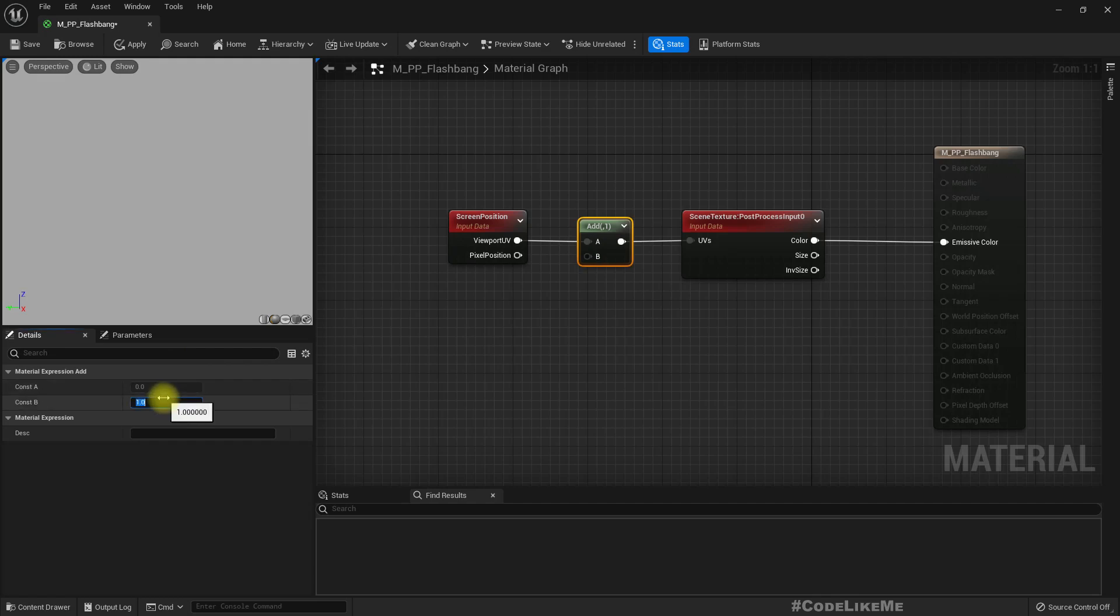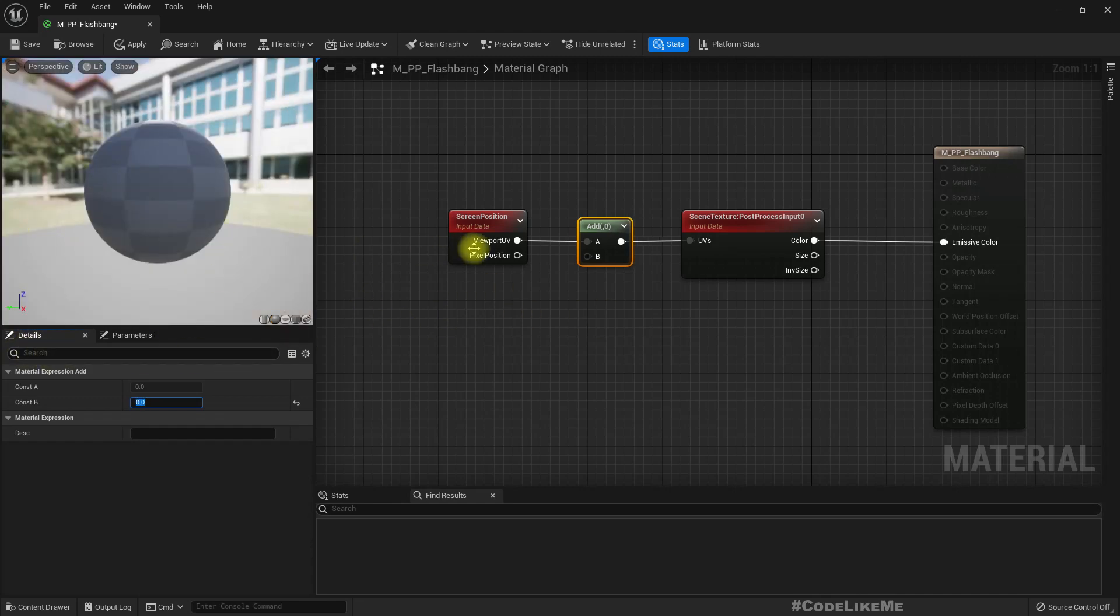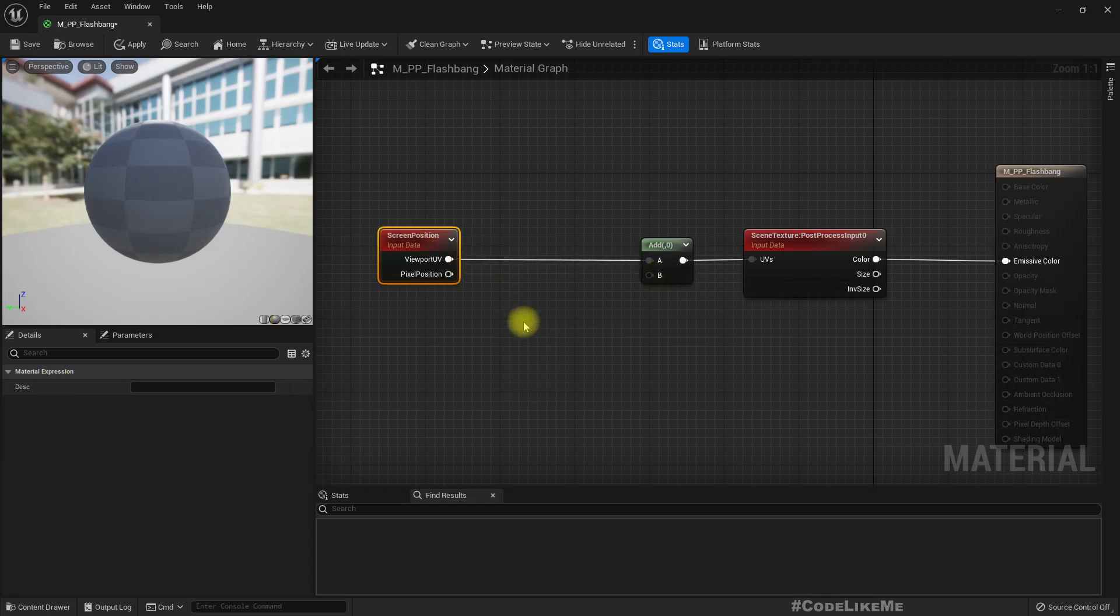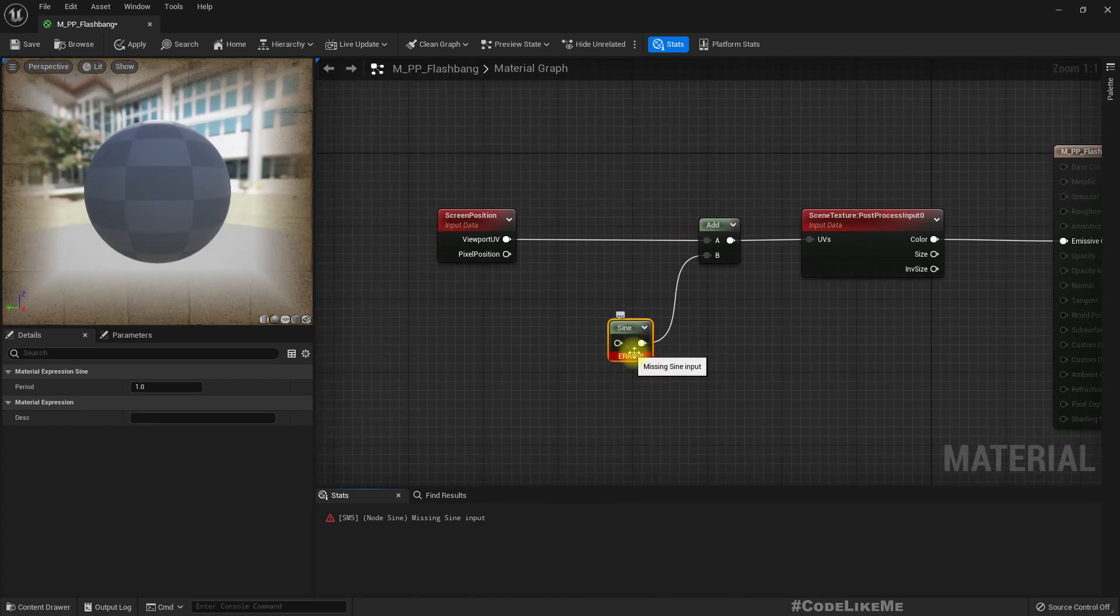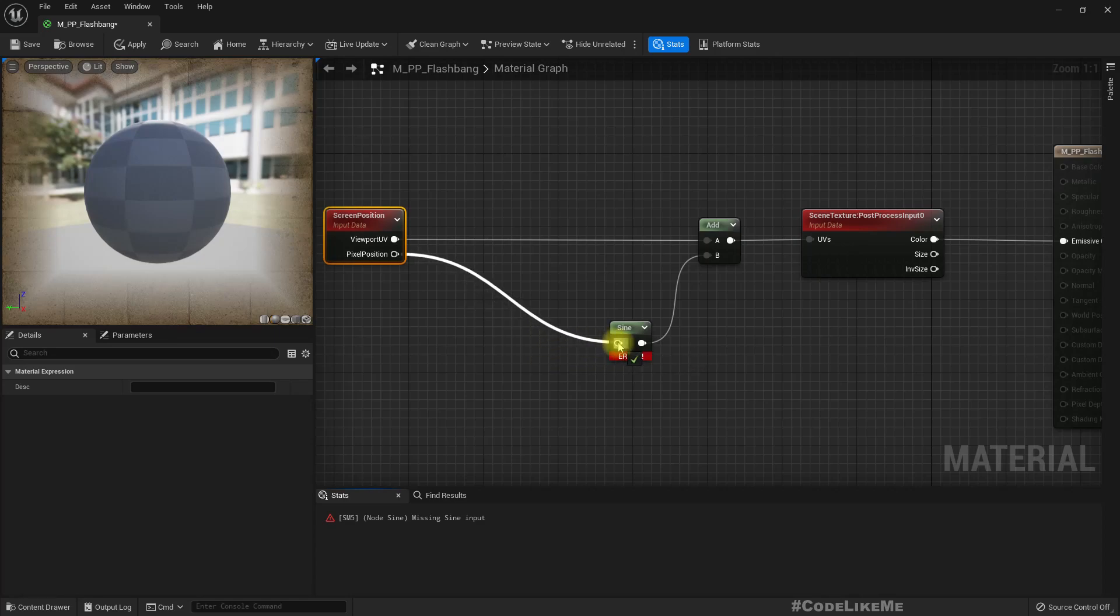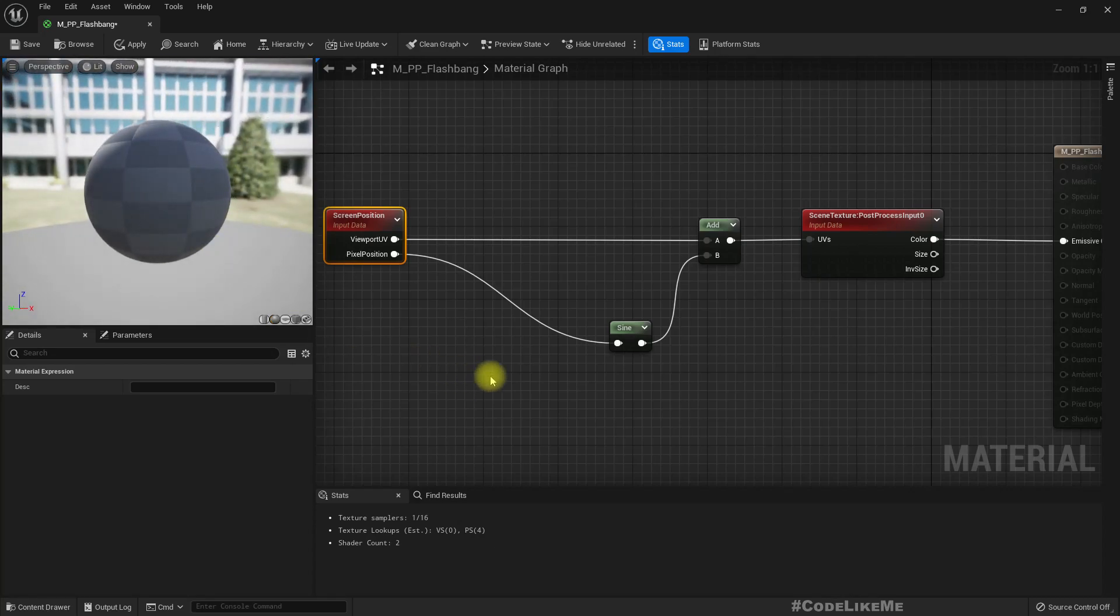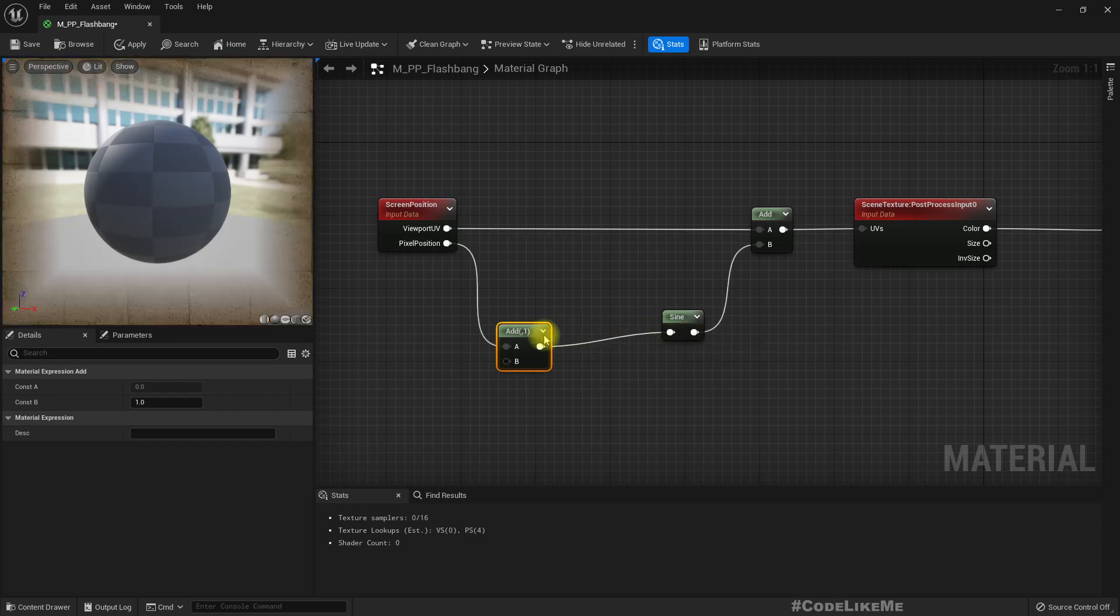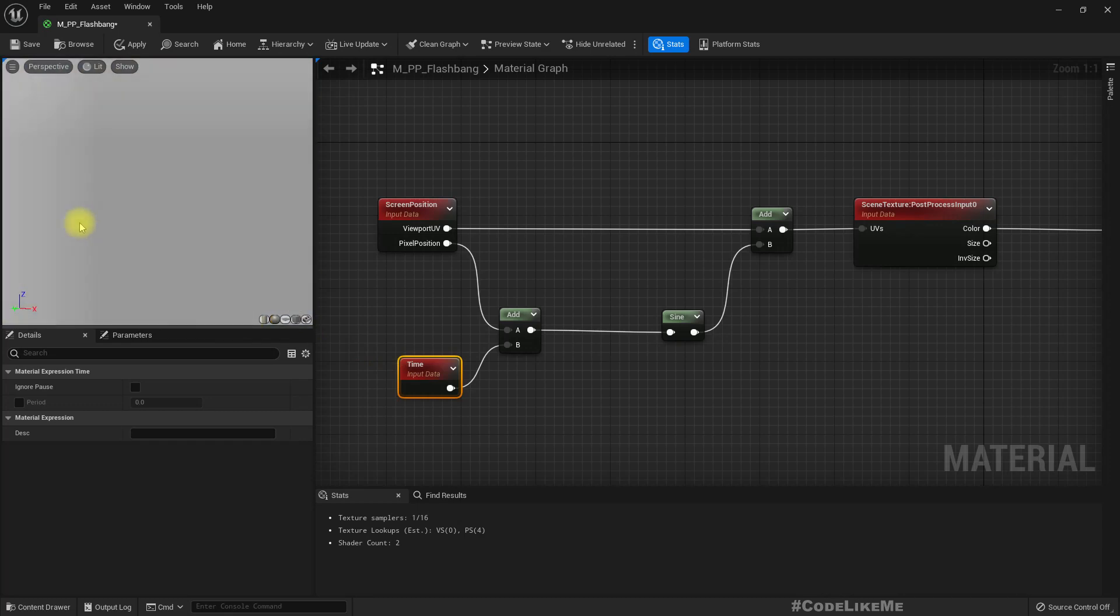Now if I add a sine input to this, we need an input here. If I directly give the pixel position, nothing is changing. But if I add time into this, because time is a variable value, you see this is some sort of oscillating.